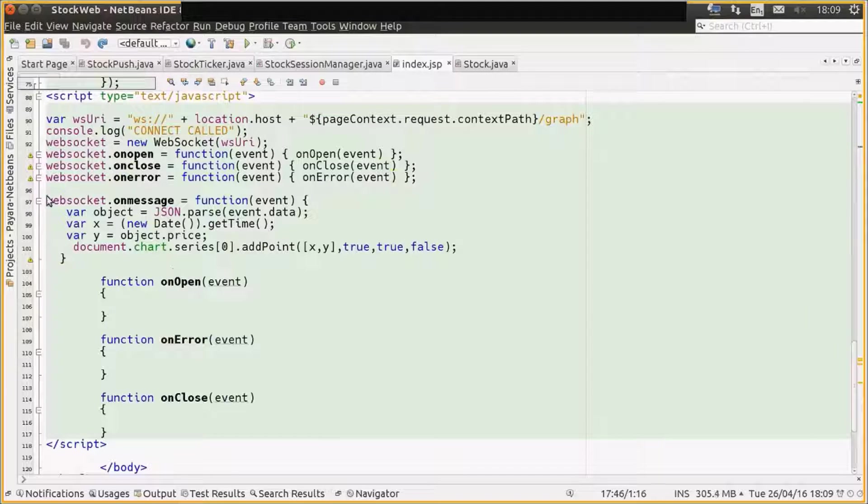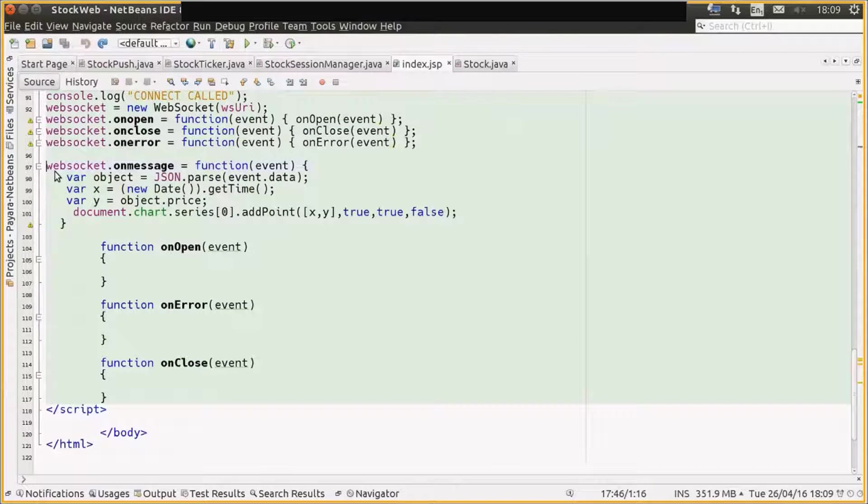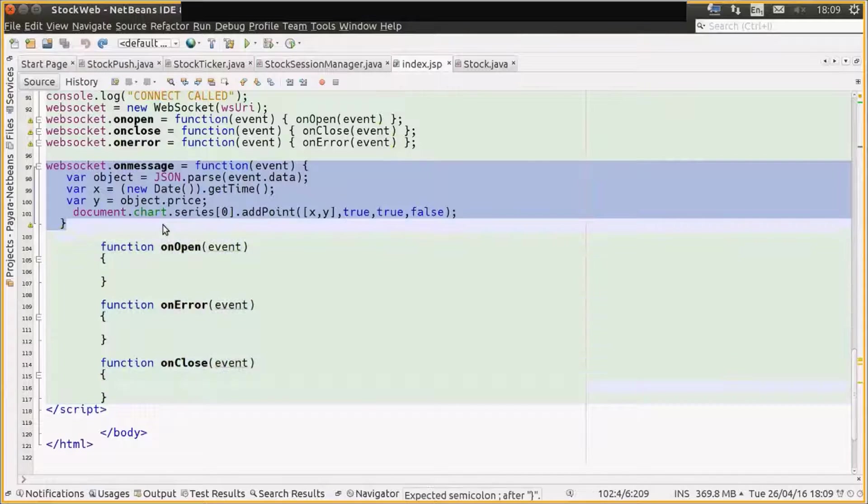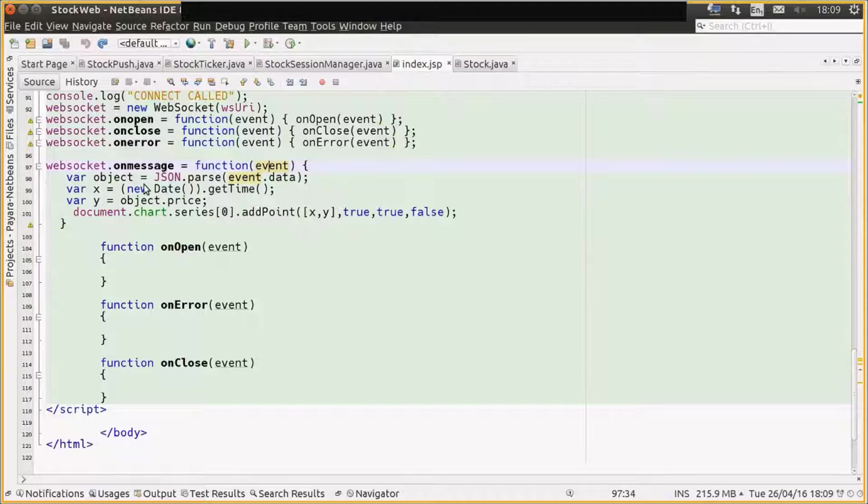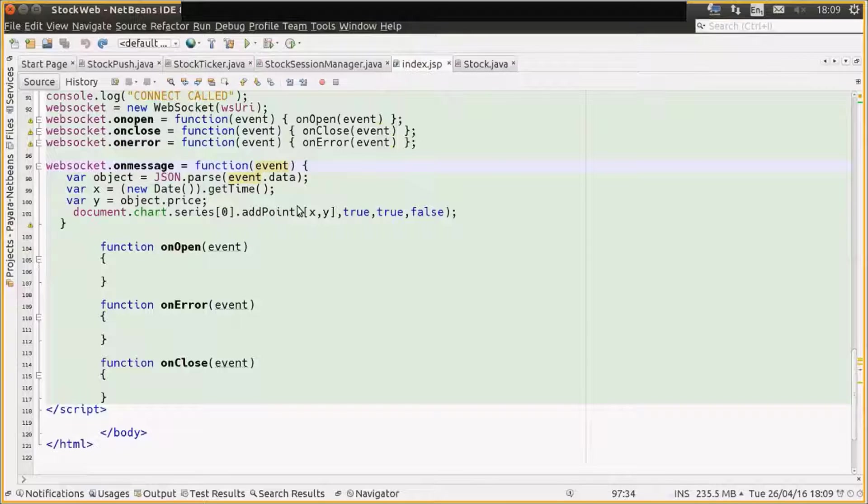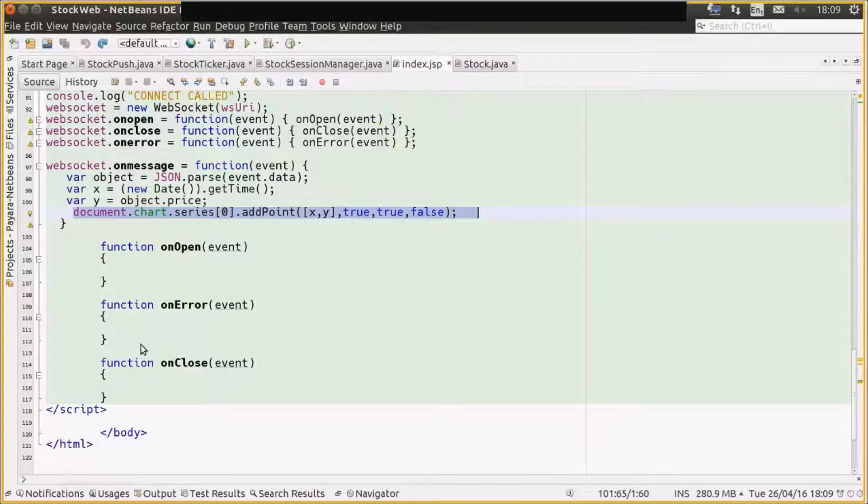But we also have a WebSocket connection here. So on our onMessage, when we receive a WebSocket message, we parse the event data coming off the WebSocket. We create an x value, which is the current time, and we create the y value, which is the price that we got from the JSON object. We then add that point to the chart, and that gives us the magic updating chart using Highcharts.